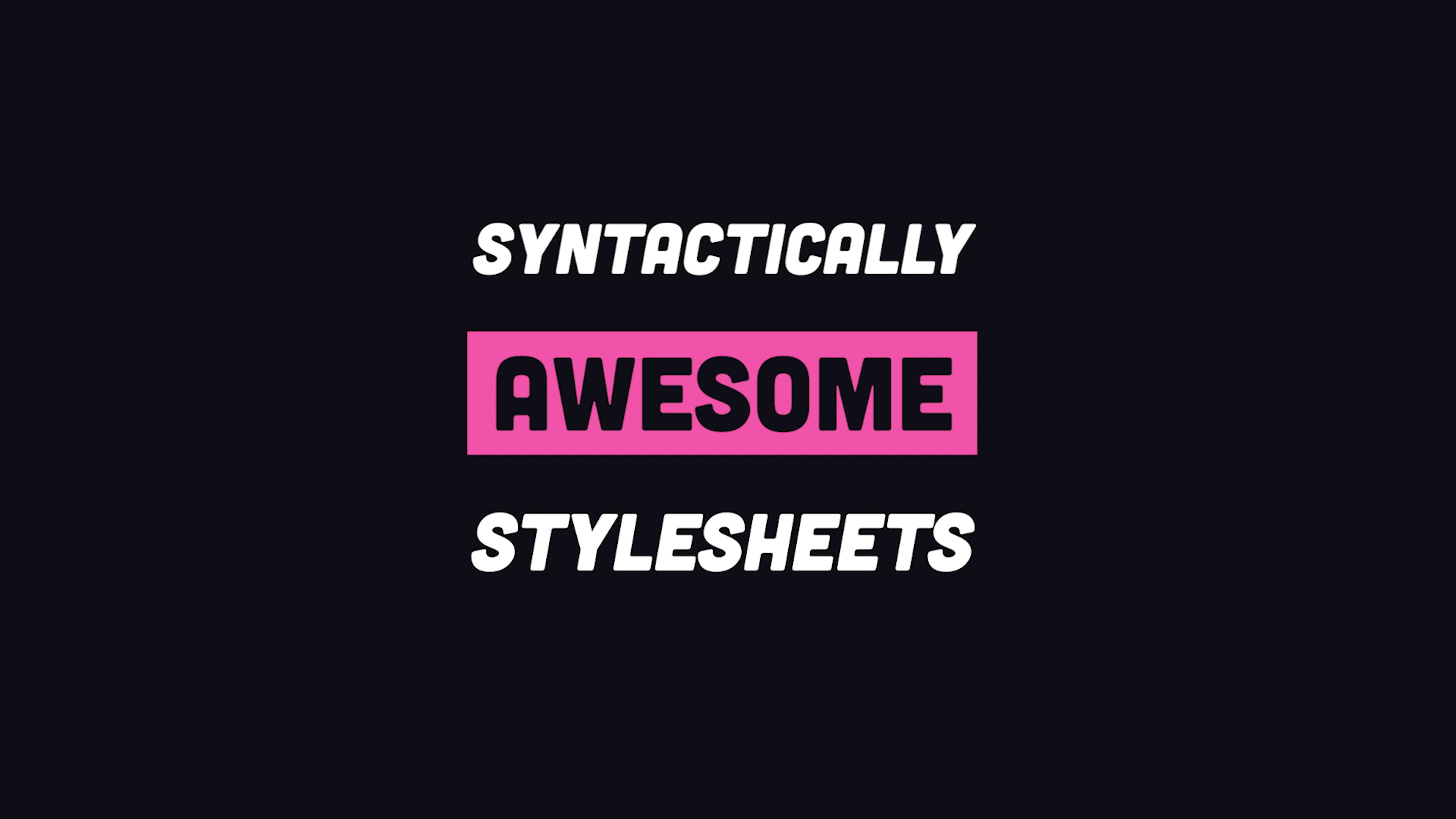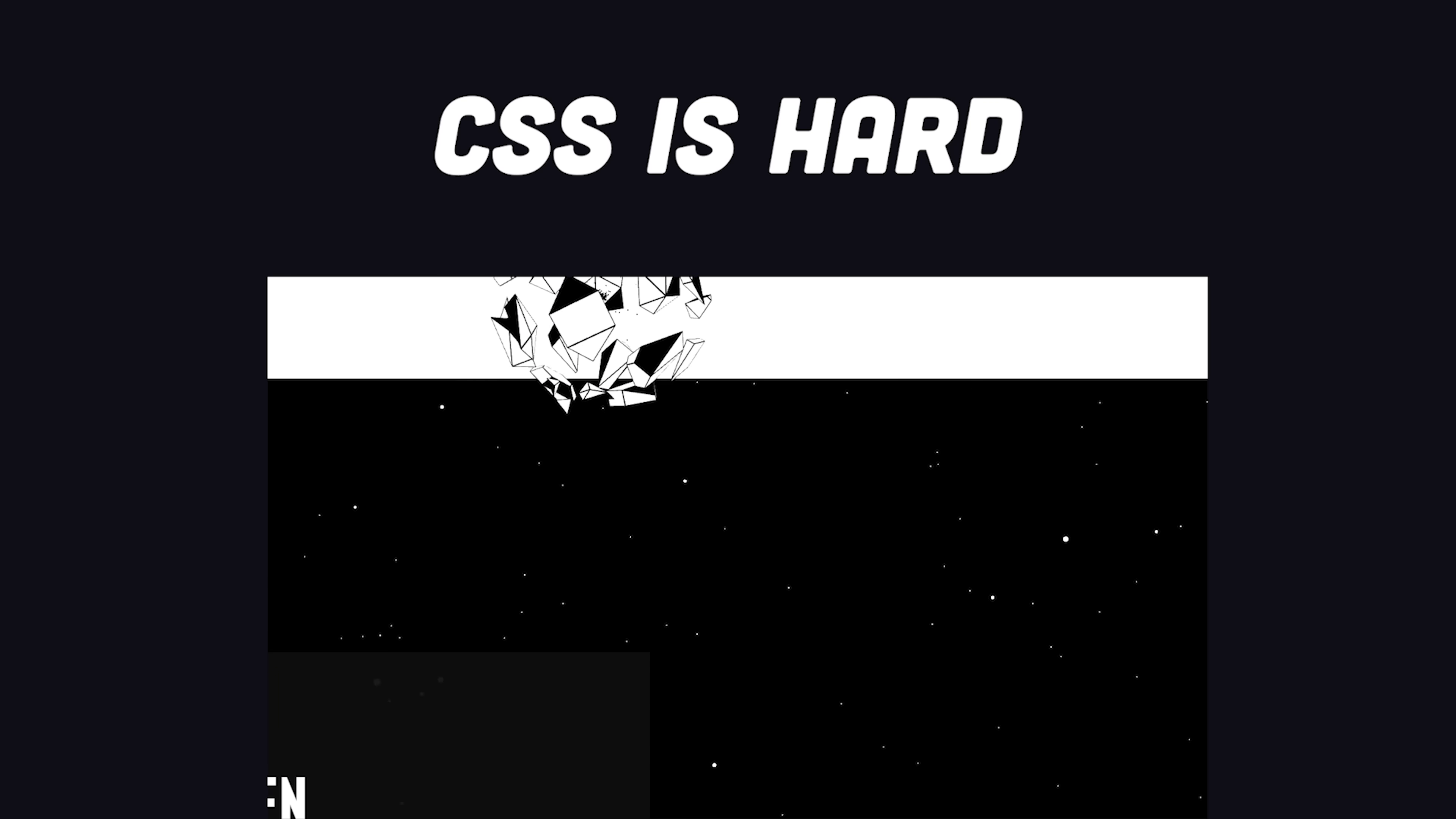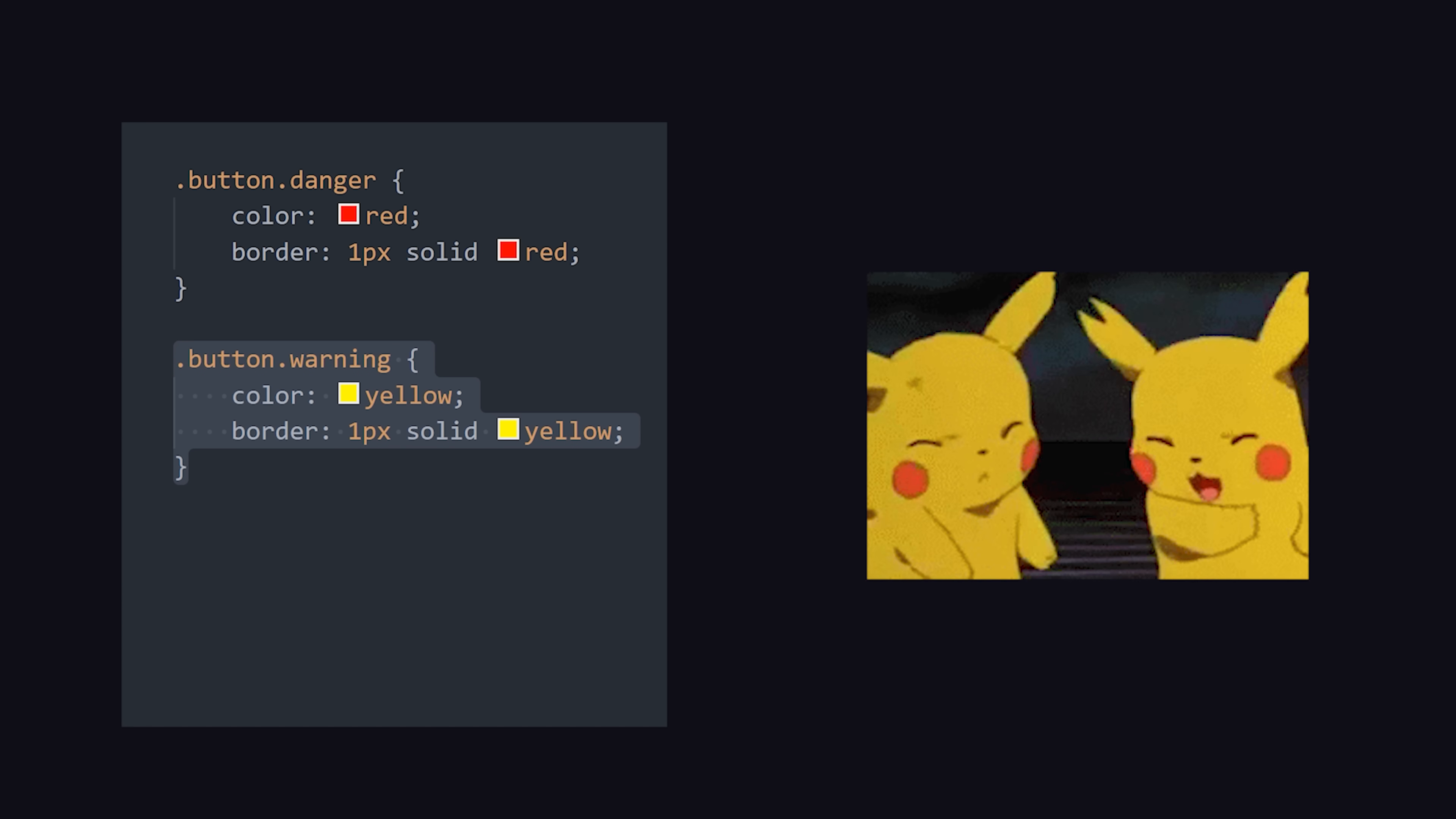Syntactically Awesome Style Sheets, or Sass, is a language that can extend your CSS with superpowers. Modern UIs are extremely complex, and if you attempt to build one with plain CSS, you'll find yourself repeating yourself often.